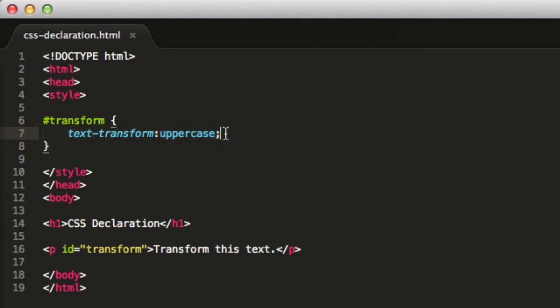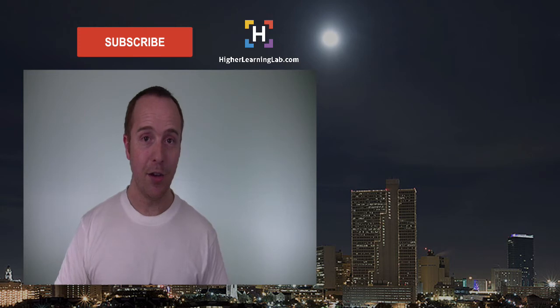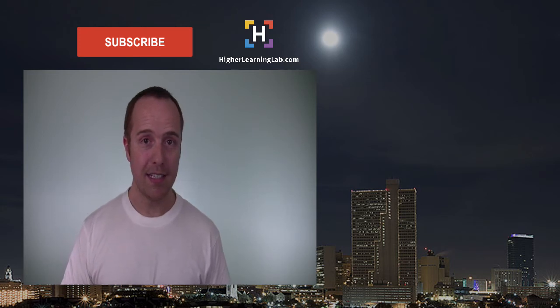And you can have multiple within a set of curly brackets. And in any CSS stylesheet, you're going to have many, many declarations. And so now when someone says CSS declaration, you know what they're talking about. And that's all there is to a CSS declaration.